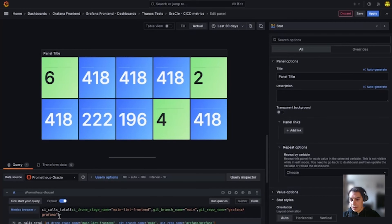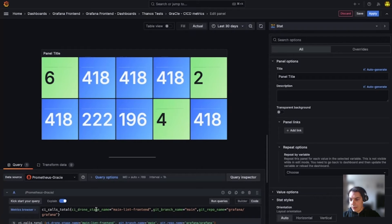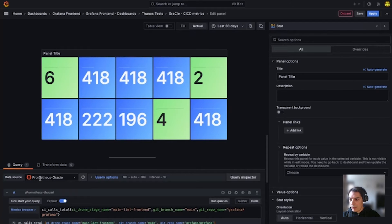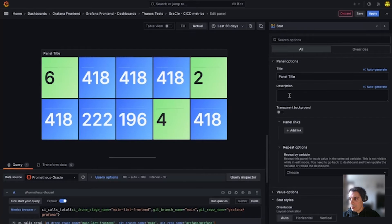So I can look at this metric here. It's a total CI calls given those labels querying a Prometheus data source. So now I want to give it a title and description.